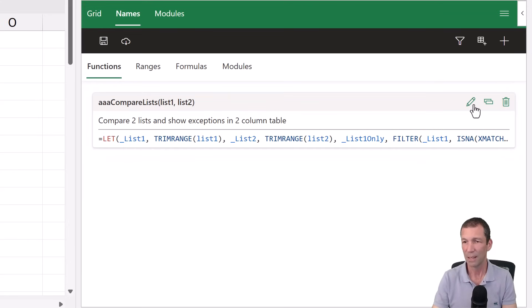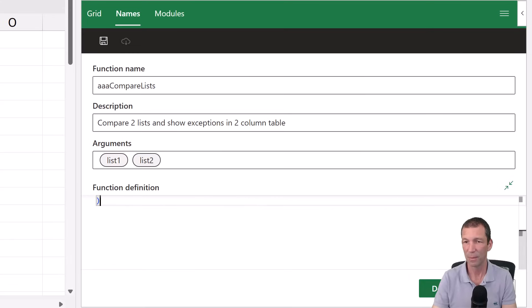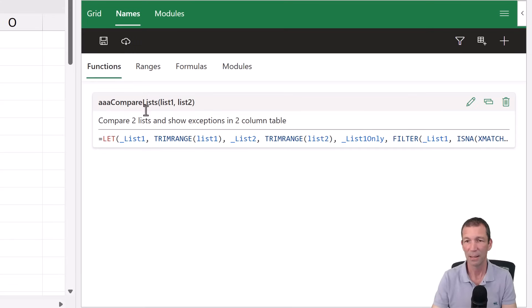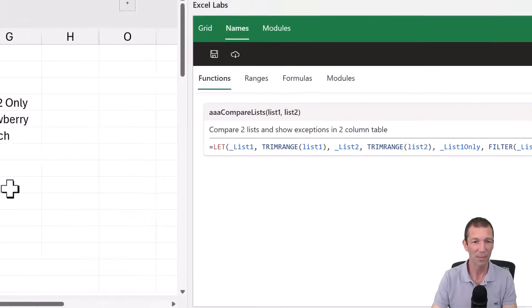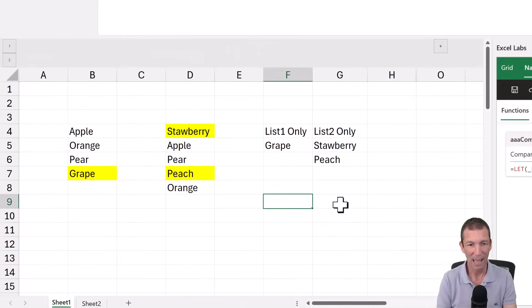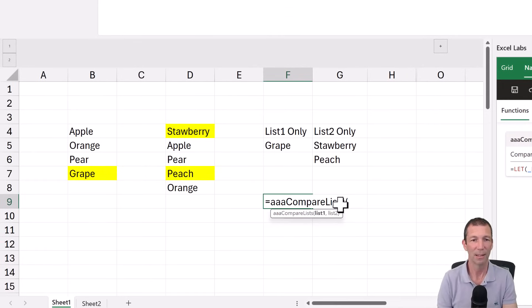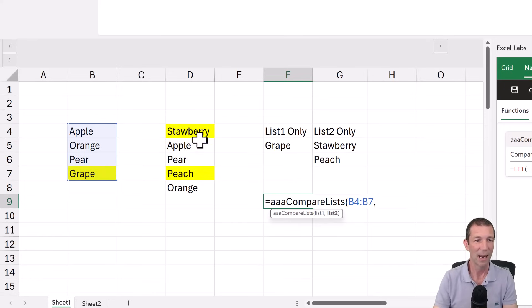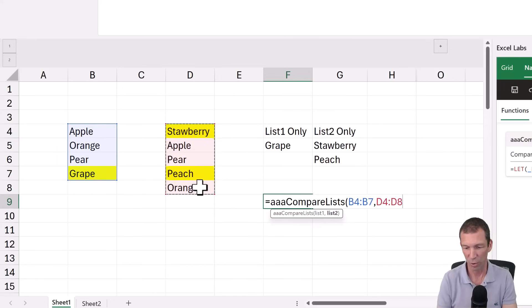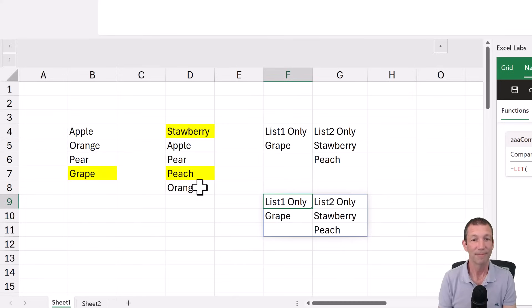So here's our code, which I can edit at any time. Done. All right. Save. So the function is called triple A compare list. So equals AAA compare lists. Let's highlight the second list. List one, list two. Press enter. And there's your exceptions.